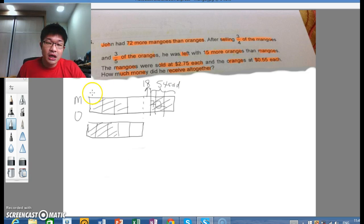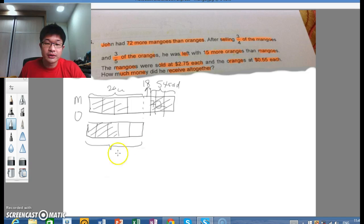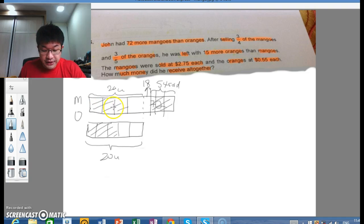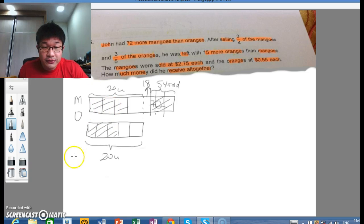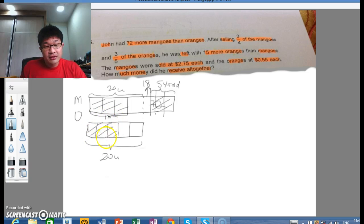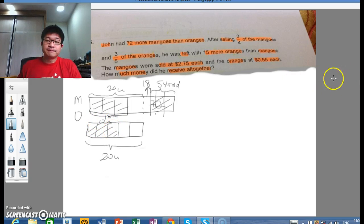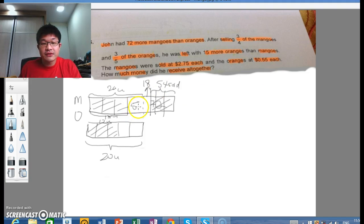Now we see that the mango bar is 4 units and the orange bar is 5 units, so we need to convert them to a common unit. We change both to 20 units. If the whole mango bar is 20 units, then the remaining quarter is 5 units, and the sold portion is 15 units. Similarly for oranges: the whole is 20 units, the remaining two-fifths is 8 units, and the sold three-fifths is 12 units.